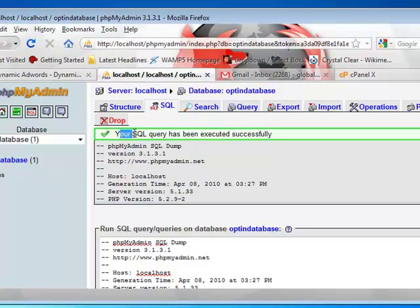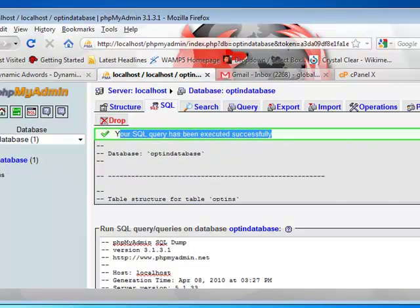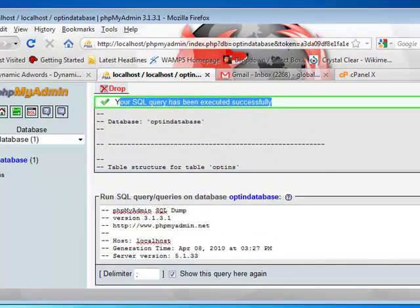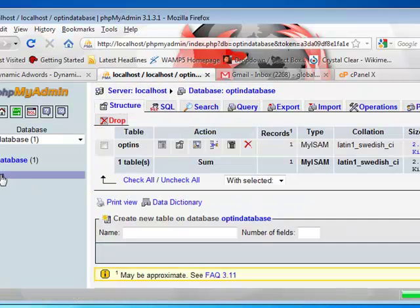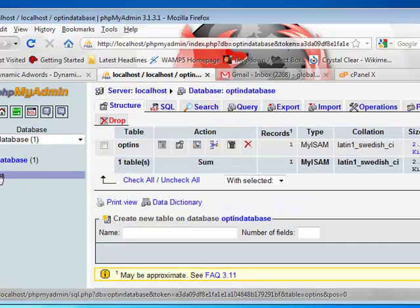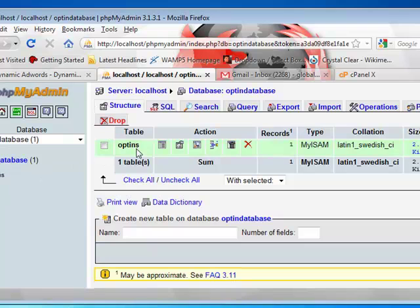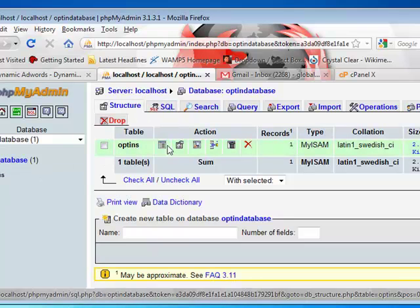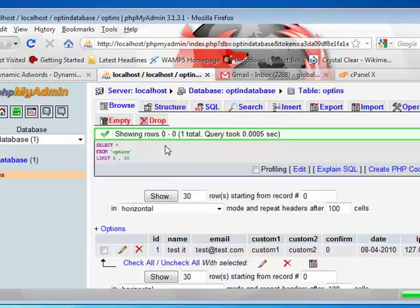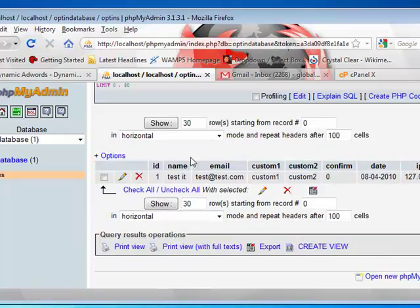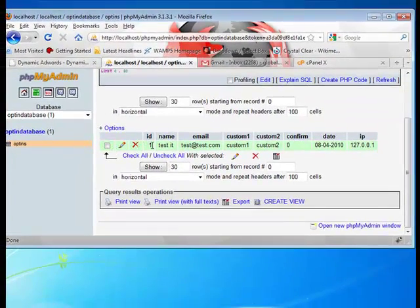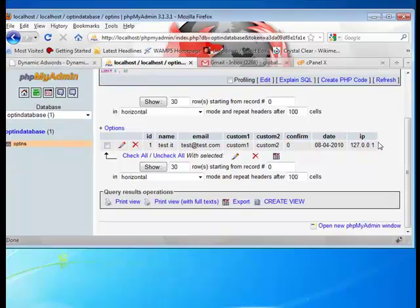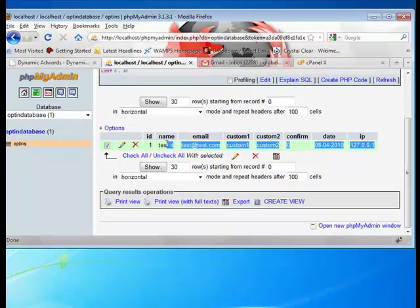Now you get your SQL query has been run successfully, and then when you go to structure, you see that a new database table named opt-ins is in there, and we can browse it, and we can already see that it has some sample data in there.